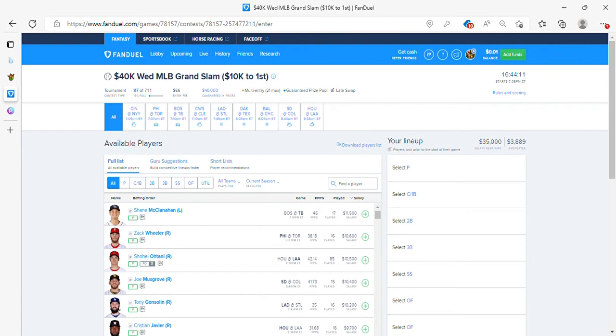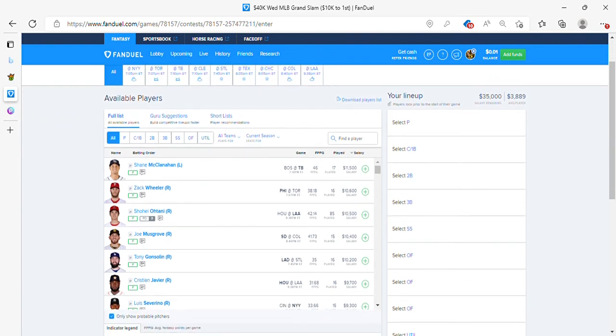Pitcher, our first pitcher from FanDuel. Going back to Ohtani. 10-5 for Mr. Ohtani.